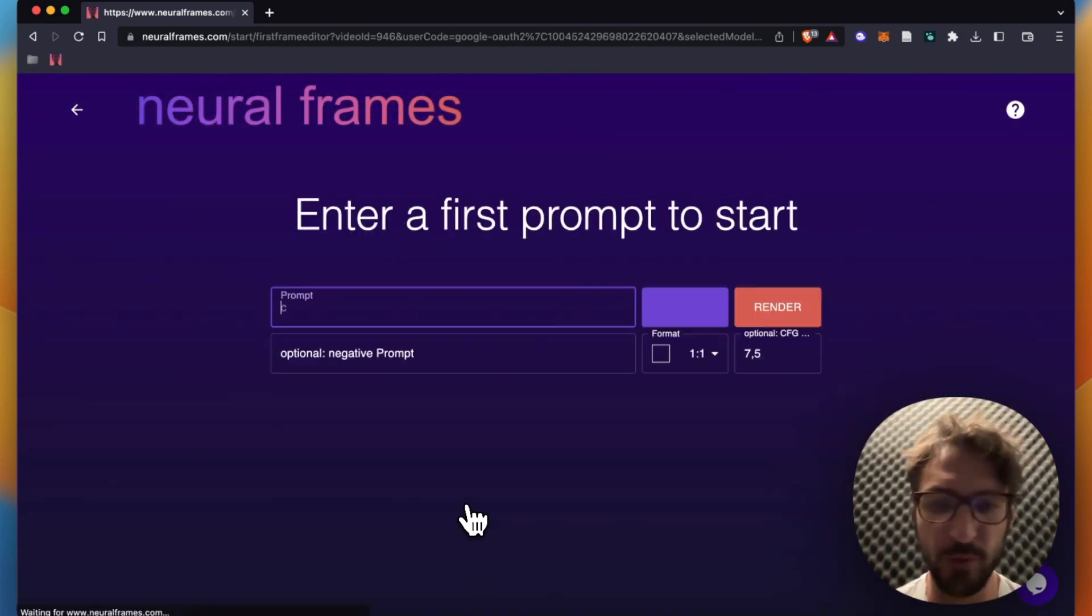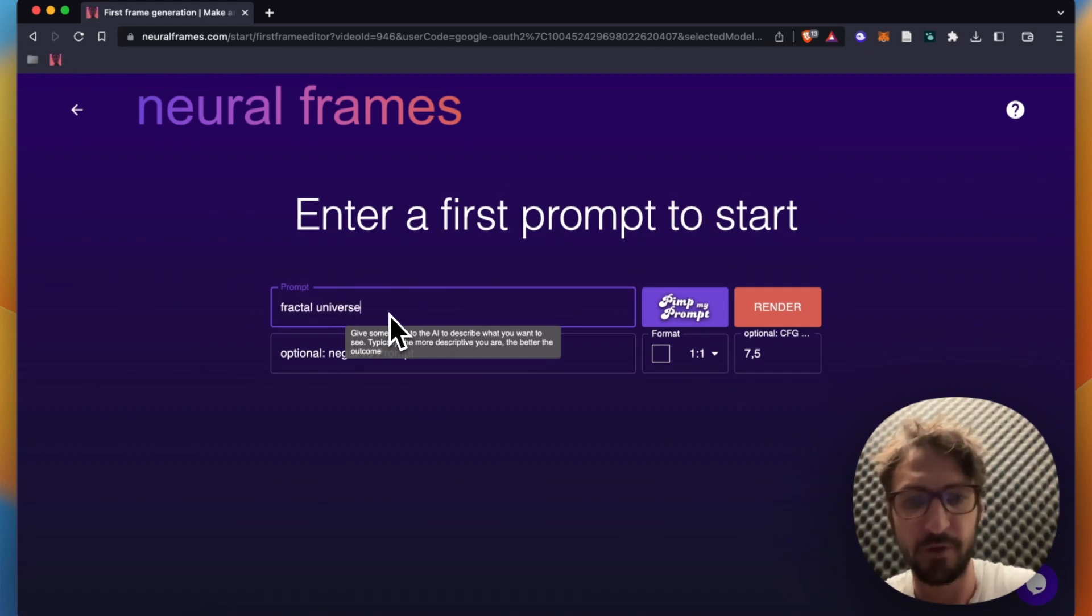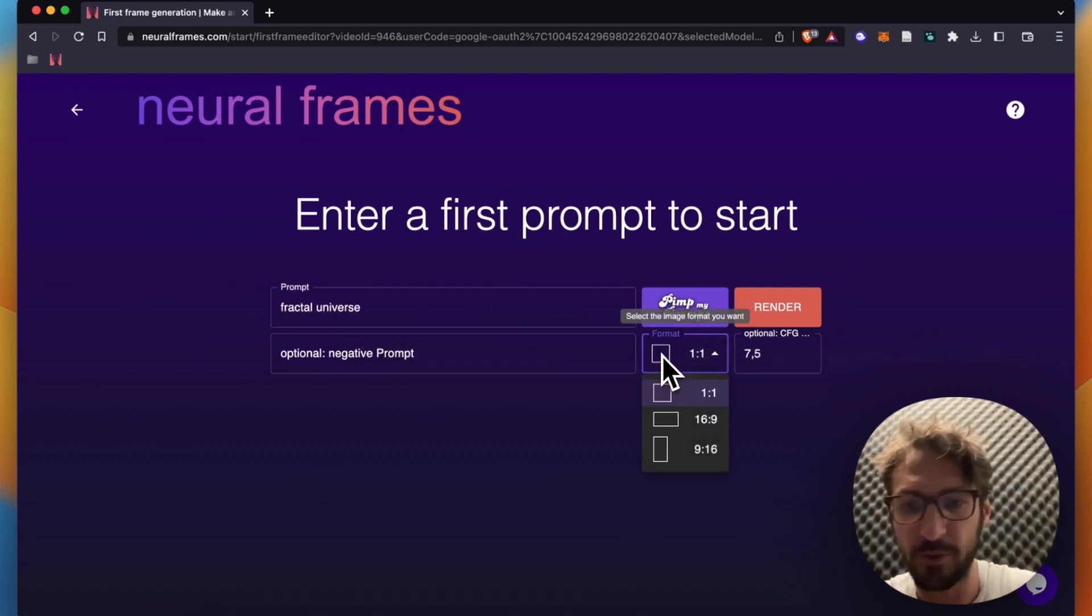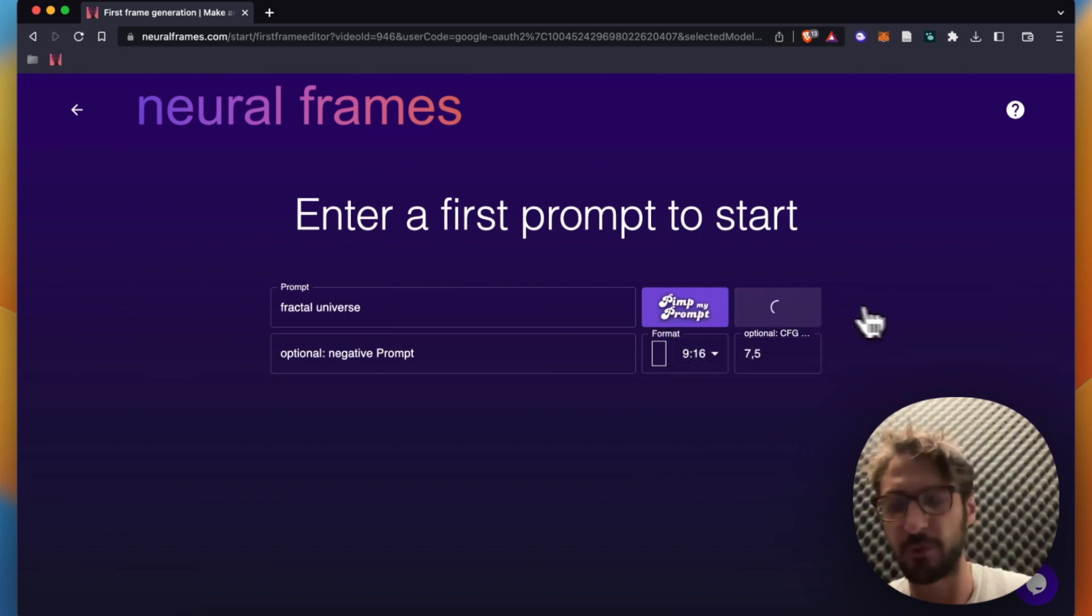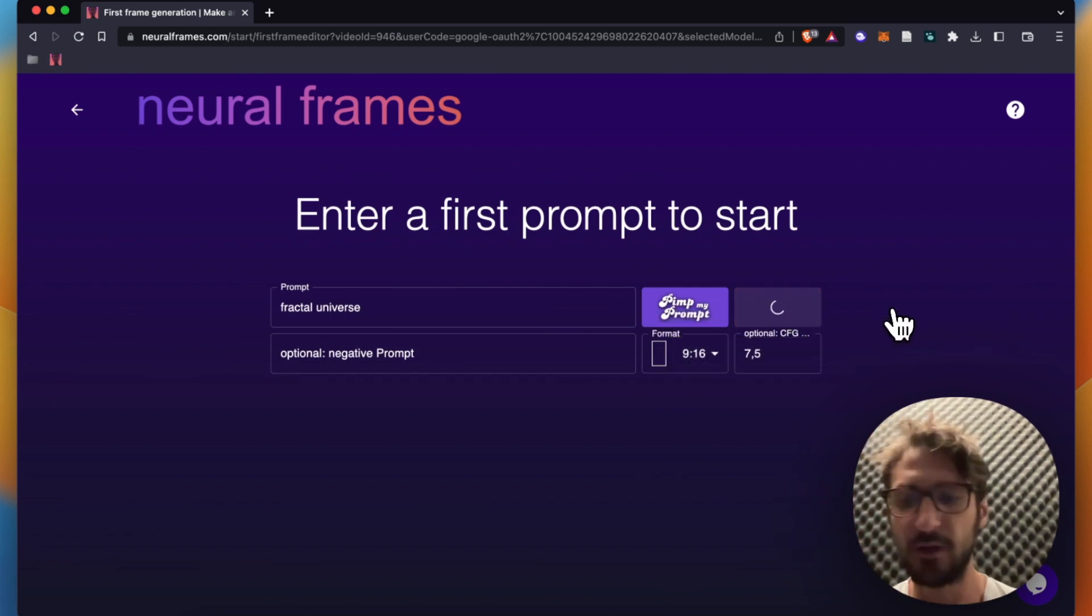We click on create new, we can type in the prompt. We type in fractal universe. As a format, we need to choose portrait format for Spotify canvas and we click on render. We wait a second.